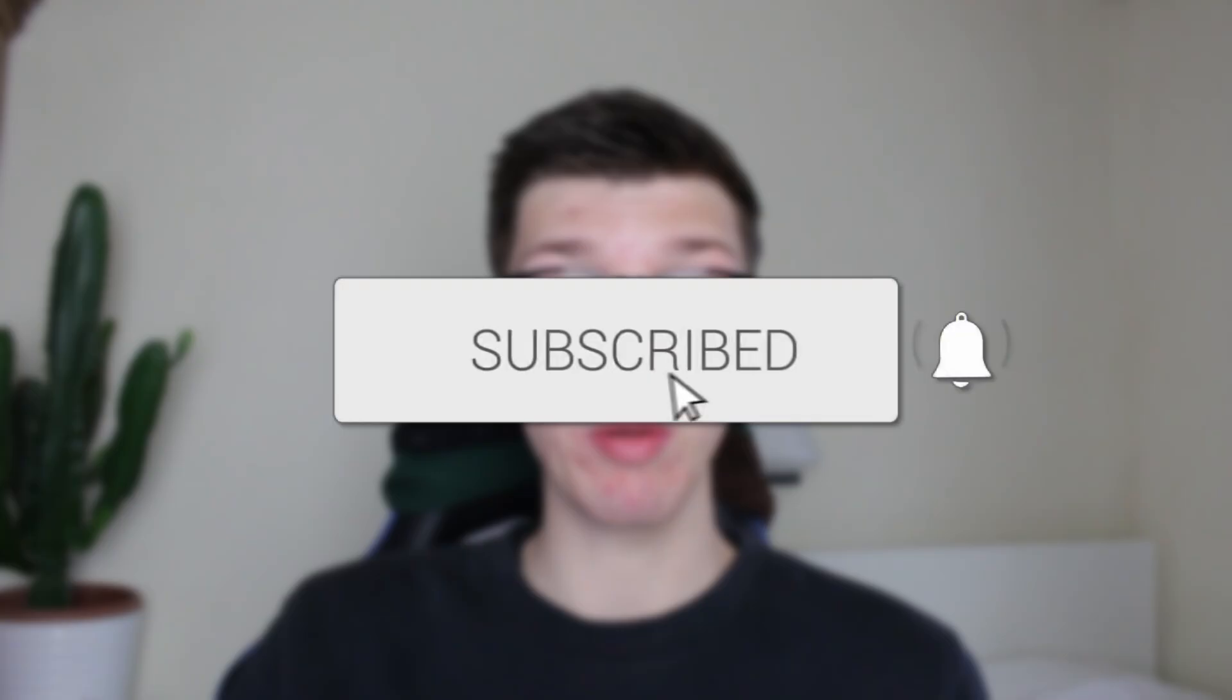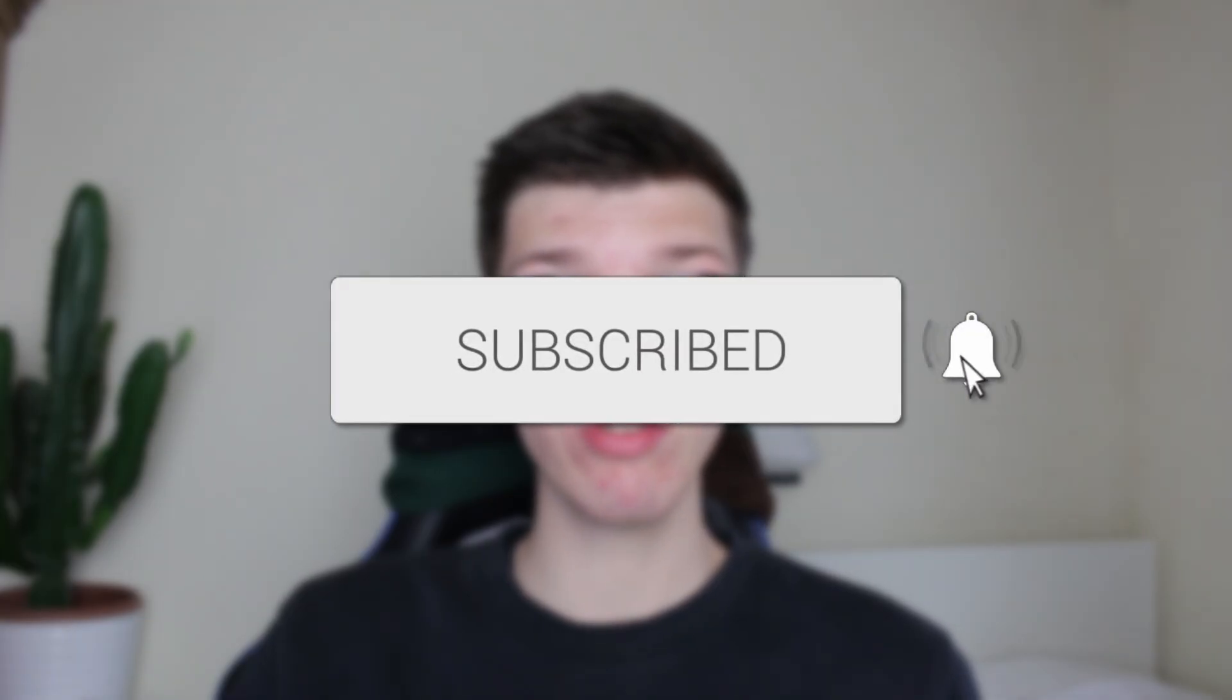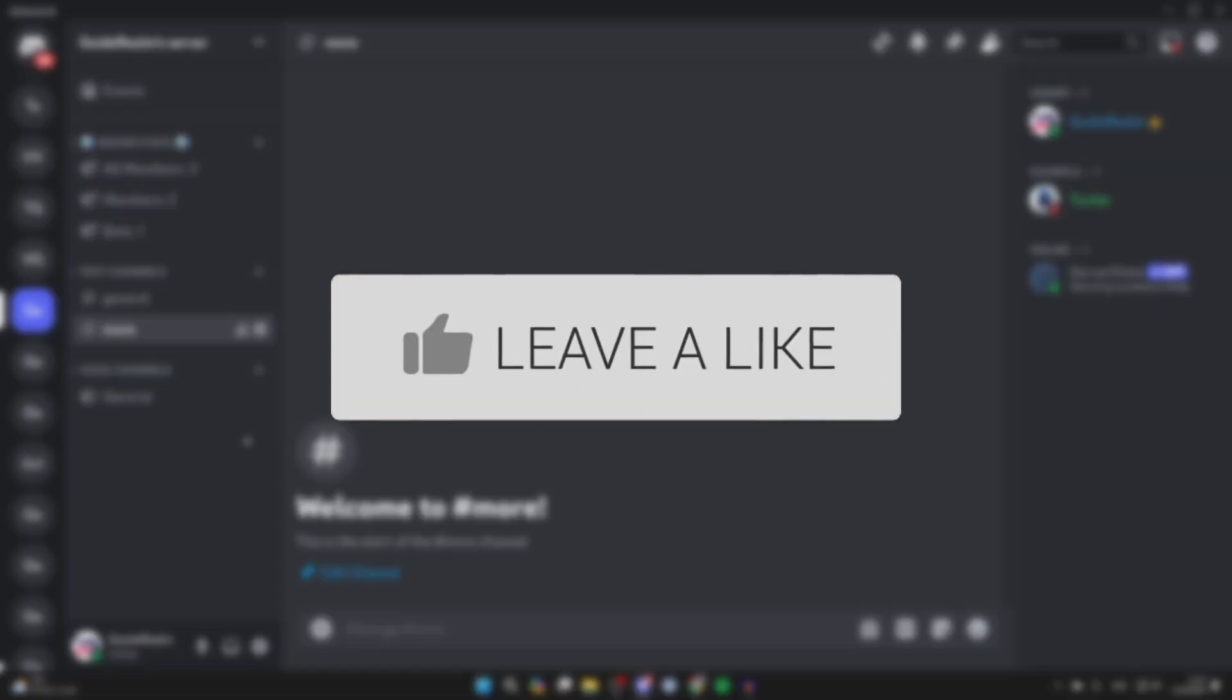We'll guide you through how to make a read-only channel in your Discord server. If you find this useful, please consider subscribing and liking the video.